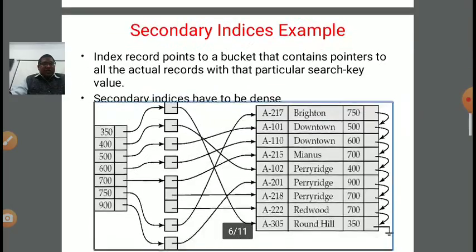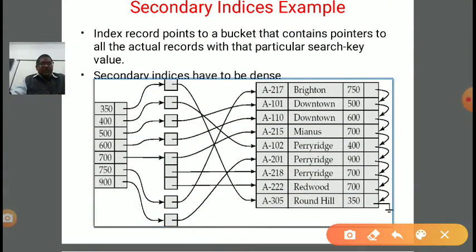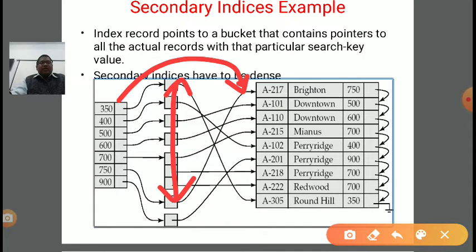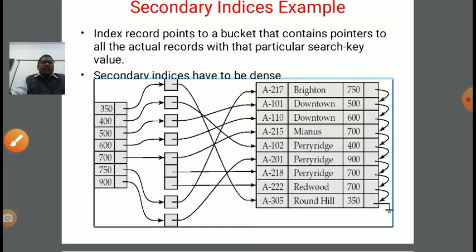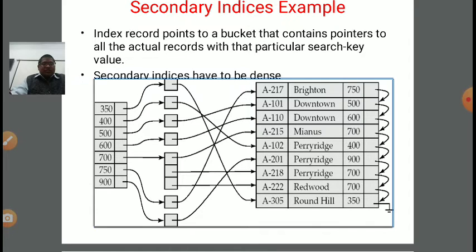In the secondary index example, the search key and search key values are not directly pointing to the records. There is an inner layer — a set of index records — in between. Index records point to a bucket that contains pointers to all the actual records with that particular search key value. Secondary indexes have to be dense, meaning for every search key value there should be some entry present in the corresponding file record.